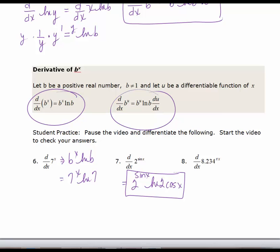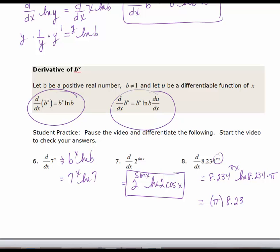The last derivative is similar to the second: I have a base of 8.234 raised to a power, and that power is a function of x — not just x — so I have to use the second formula. The derivative is going to be 8.234 to the π·x times the natural log of 8.234, then times the derivative of the exponent, which is just π. So we can write it as π times 8.234 to the π·x times the natural log of 8.234.